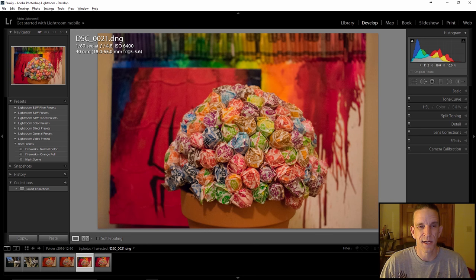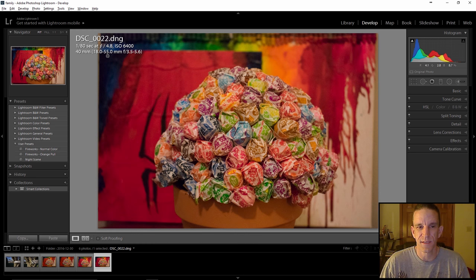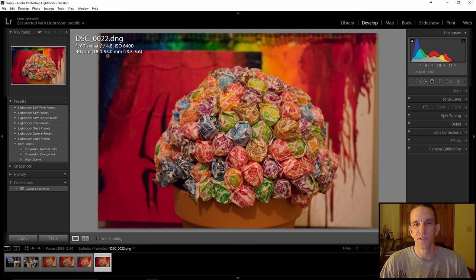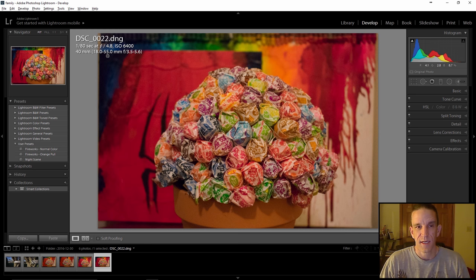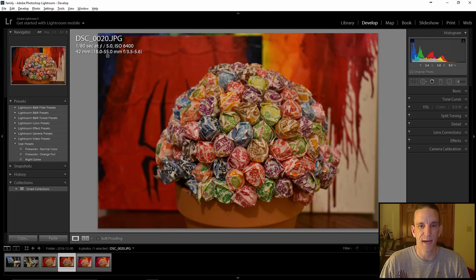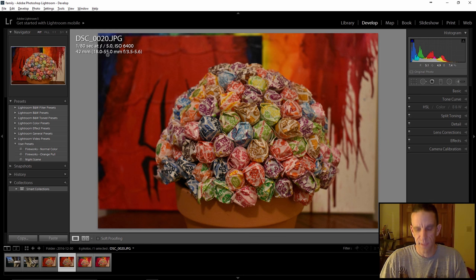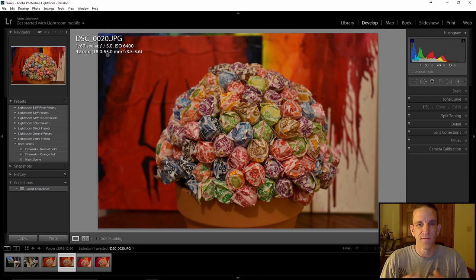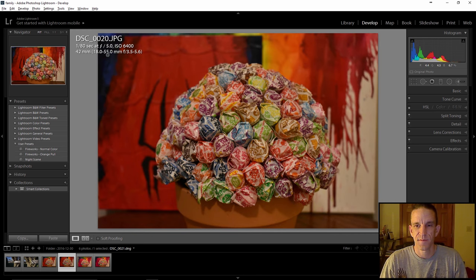Looking at the DNG raw files: ISO 6400, f/4.8. I prefer to work with RAW files because nothing has been thrown out. Comparing the JPEG and RAW side by side, you can see a difference in how the colors are rendered — the camera compressed and processed the JPEG, rendering the colors its own way, while the RAW file retains all the original data.